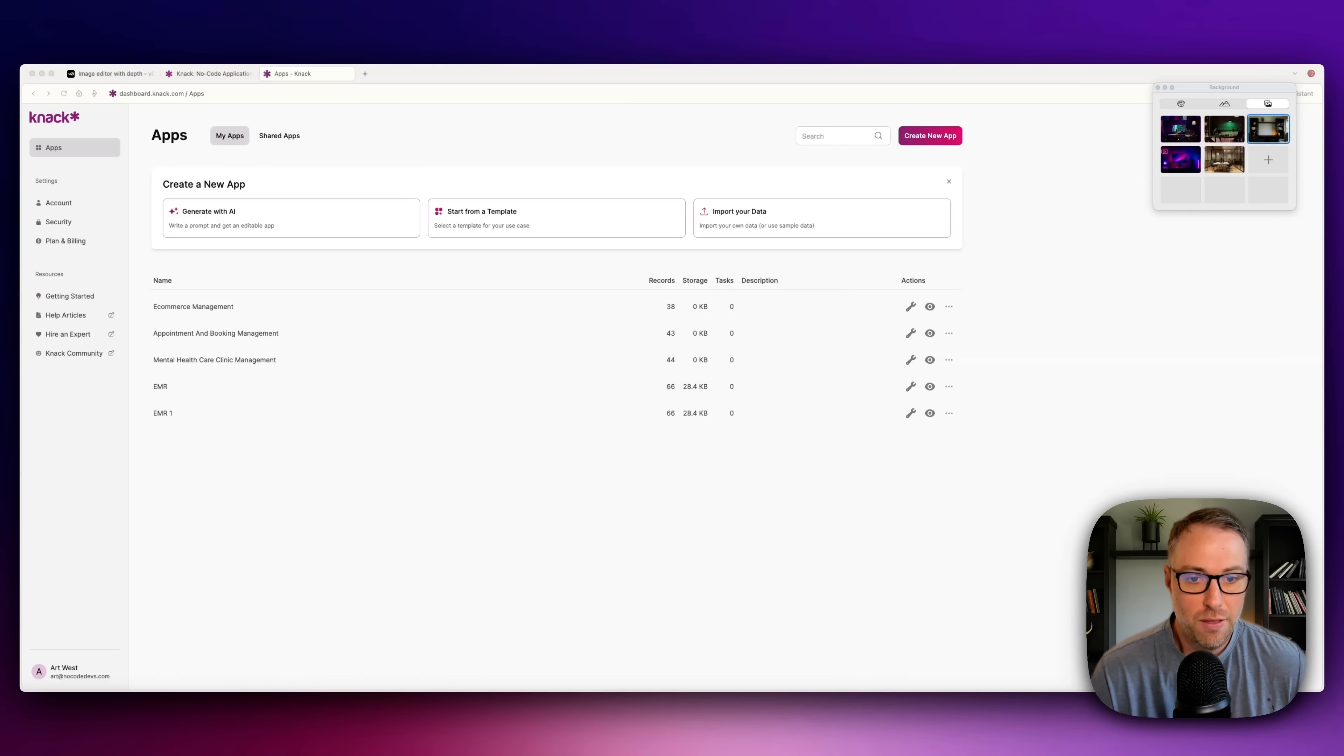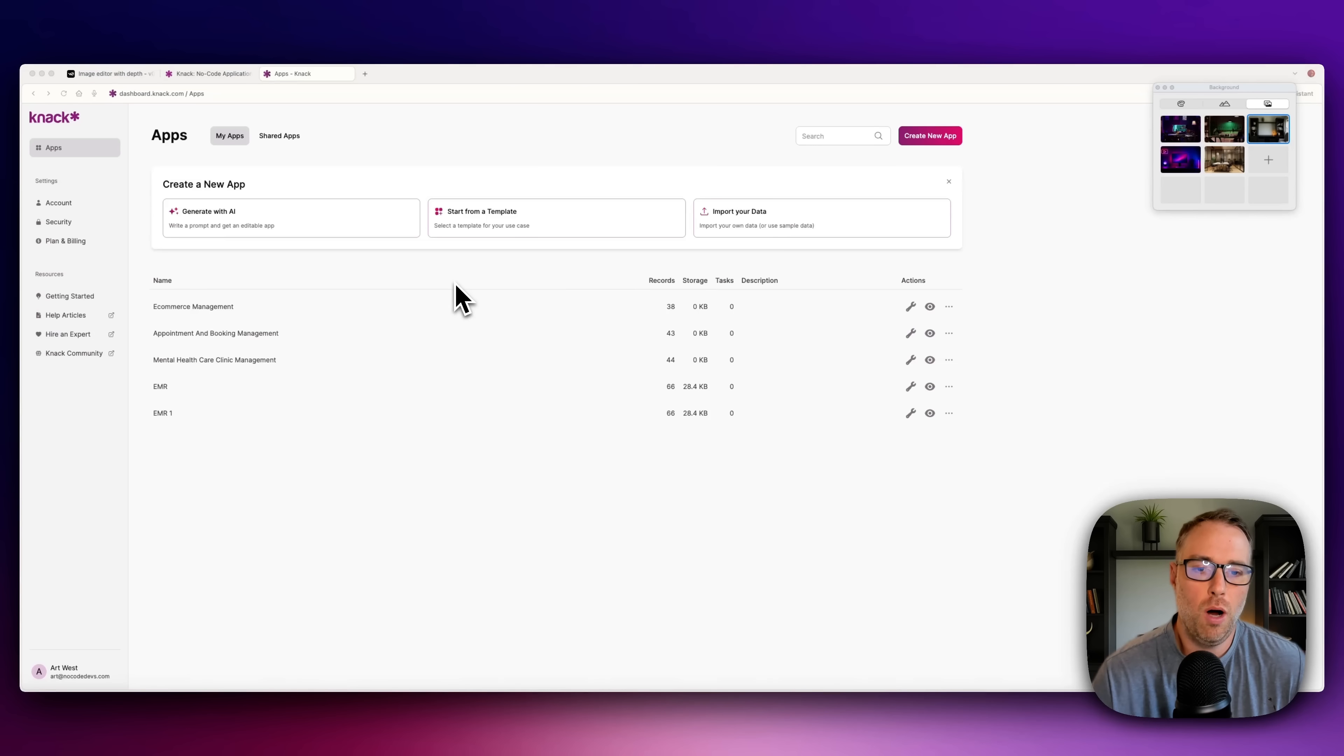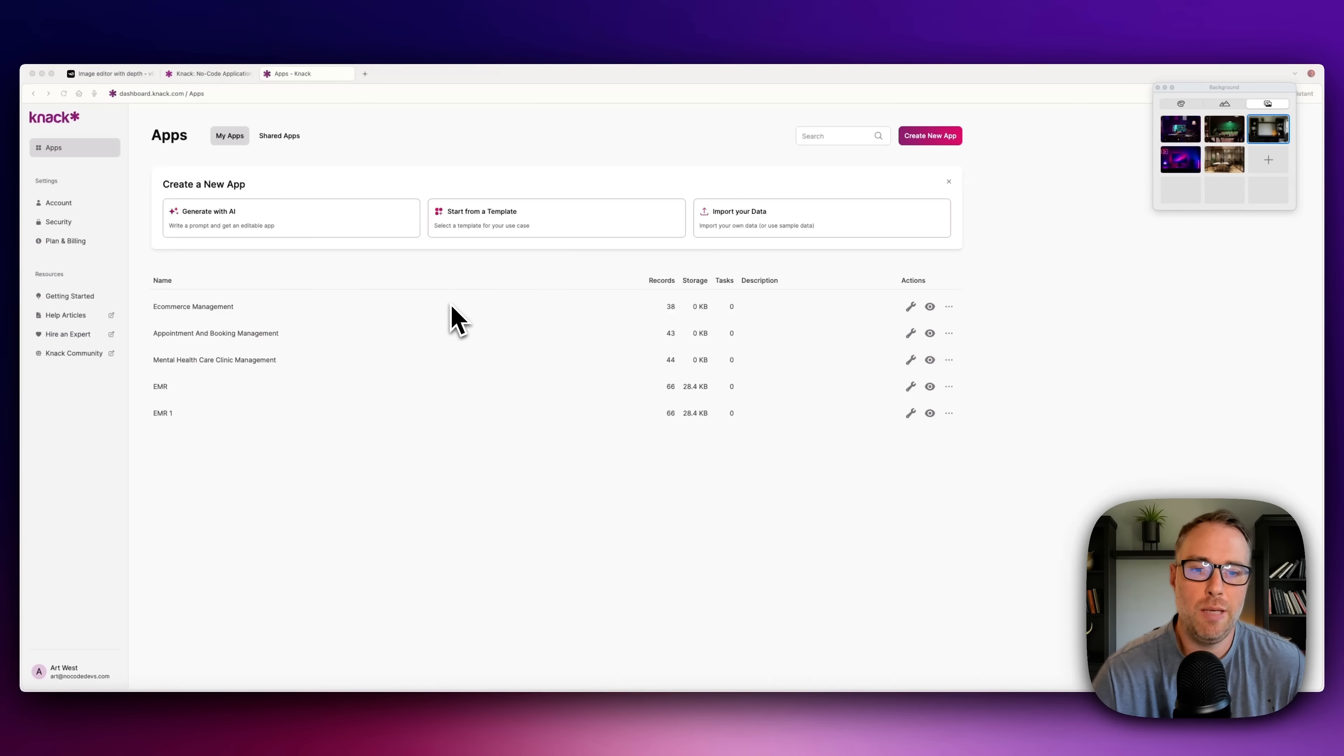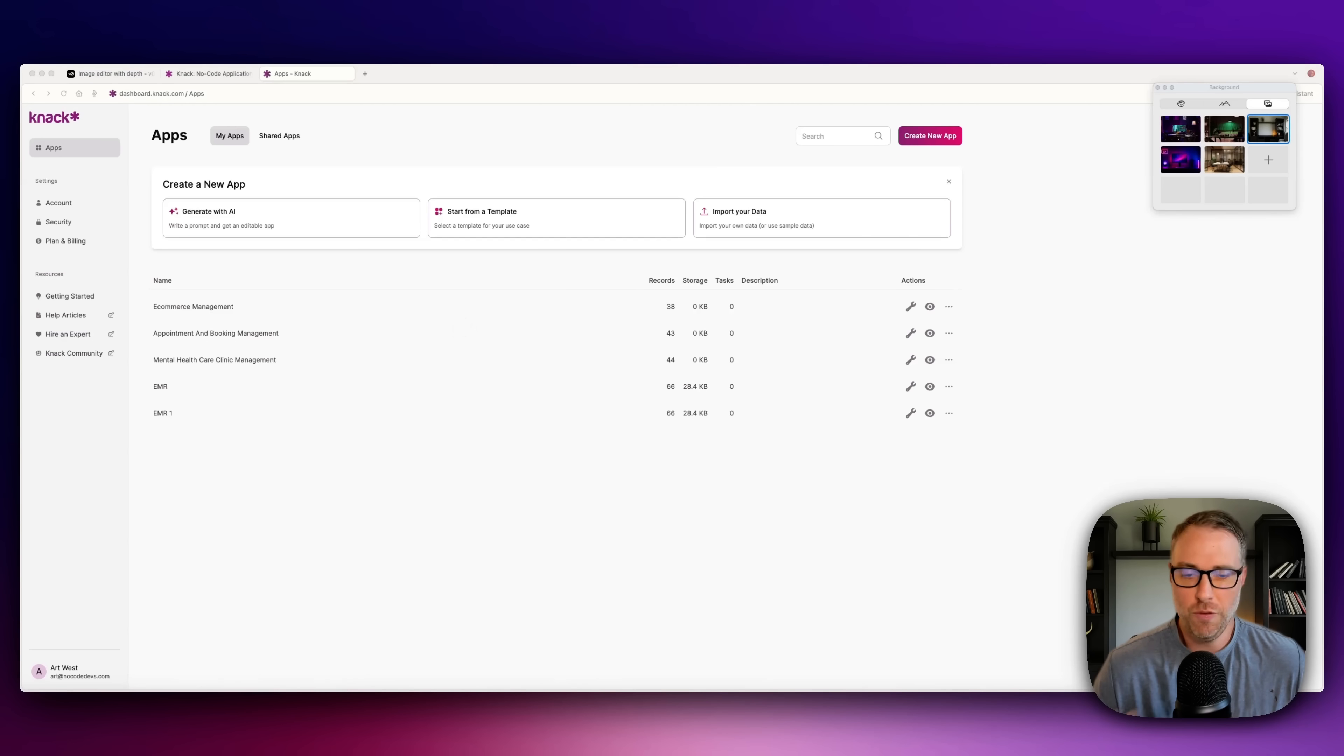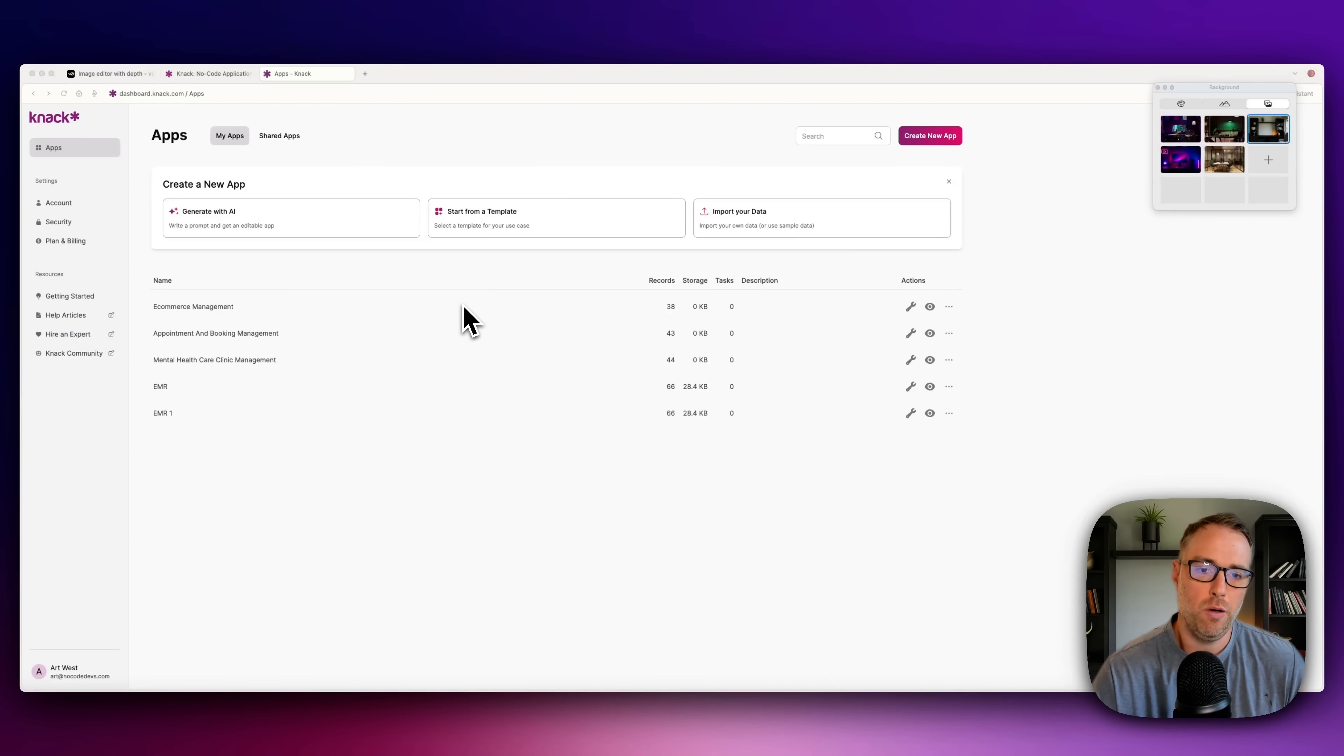Then there's human error. One wrong formula, misplaced comma, or even forgetting how to update something can throw off your entire data record. And because spreadsheets don't automatically sync across teams, you often end up with data silos. One person is working with the real version, while everyone else is working off outdated copies. We've all done this before. You have to merge spreadsheets, things get lost, things get mixed up. It's very easy to do.